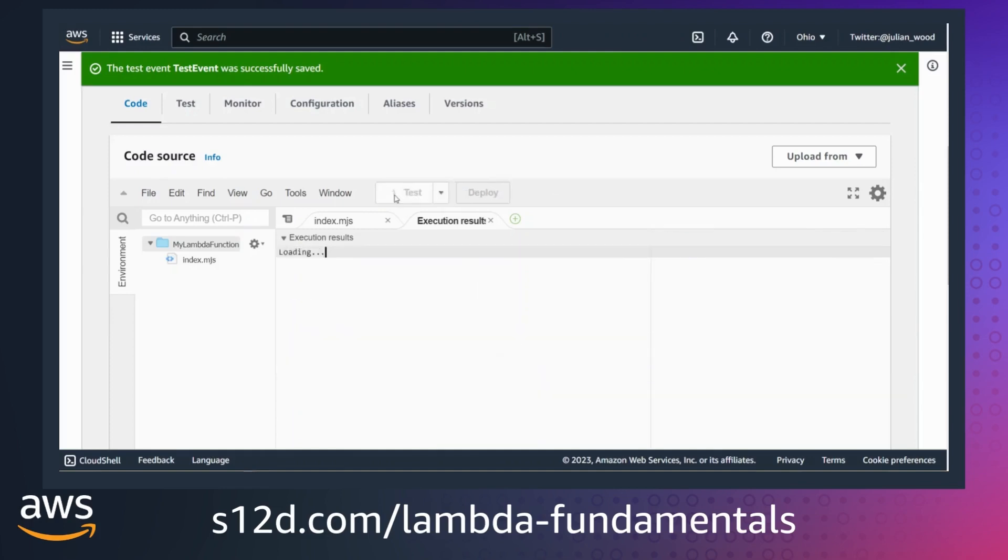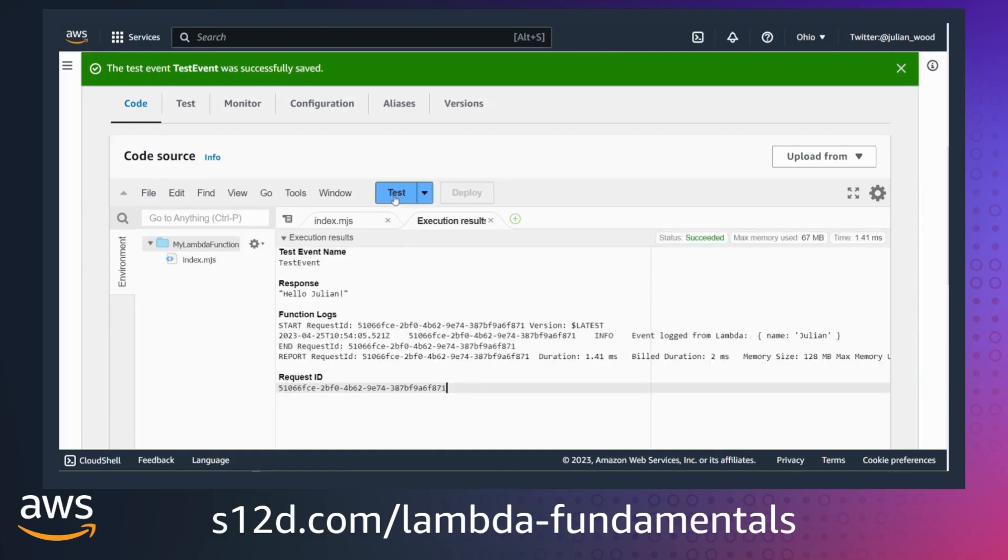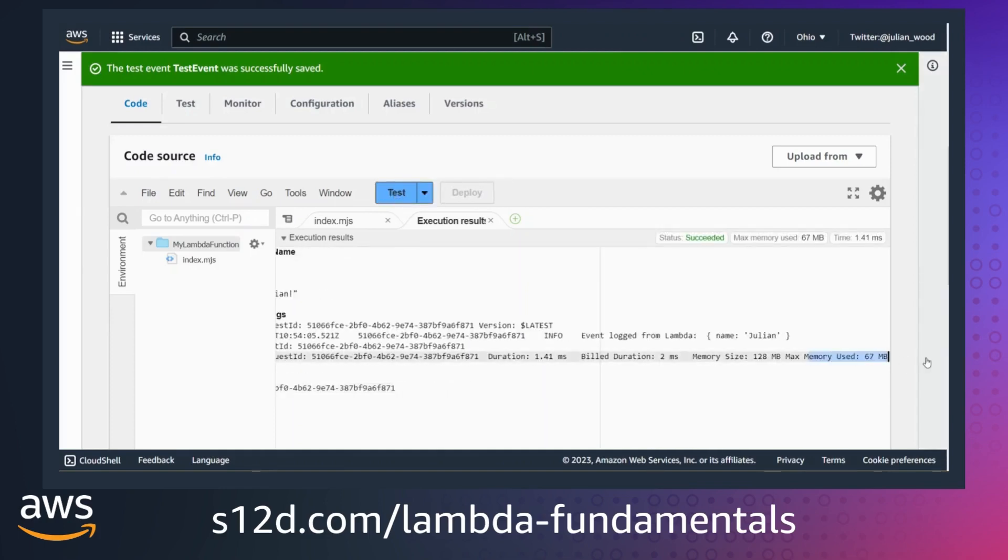I can invoke the function a few more times, which will now use a warm execution environment. You can see there's no init duration for these invokes.